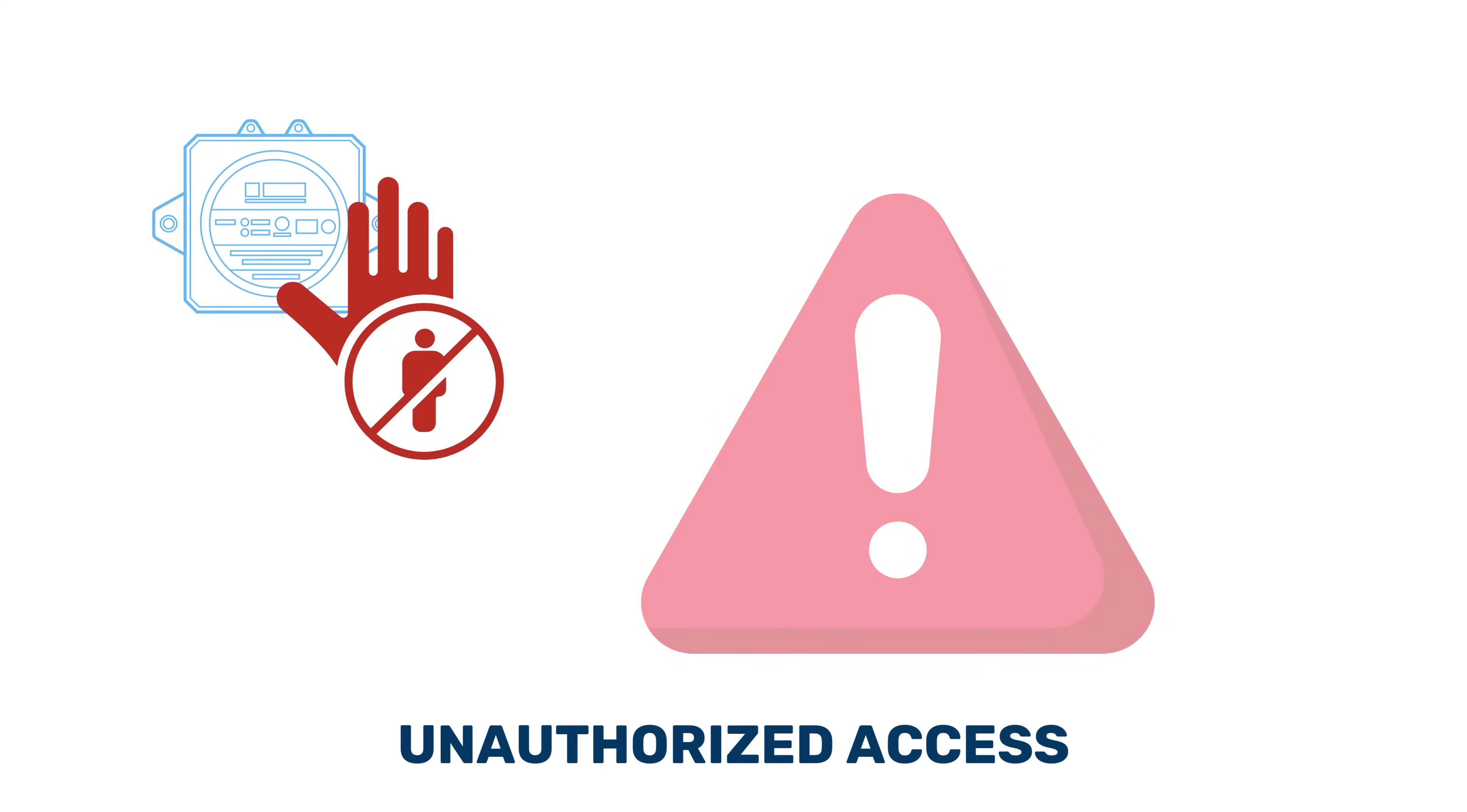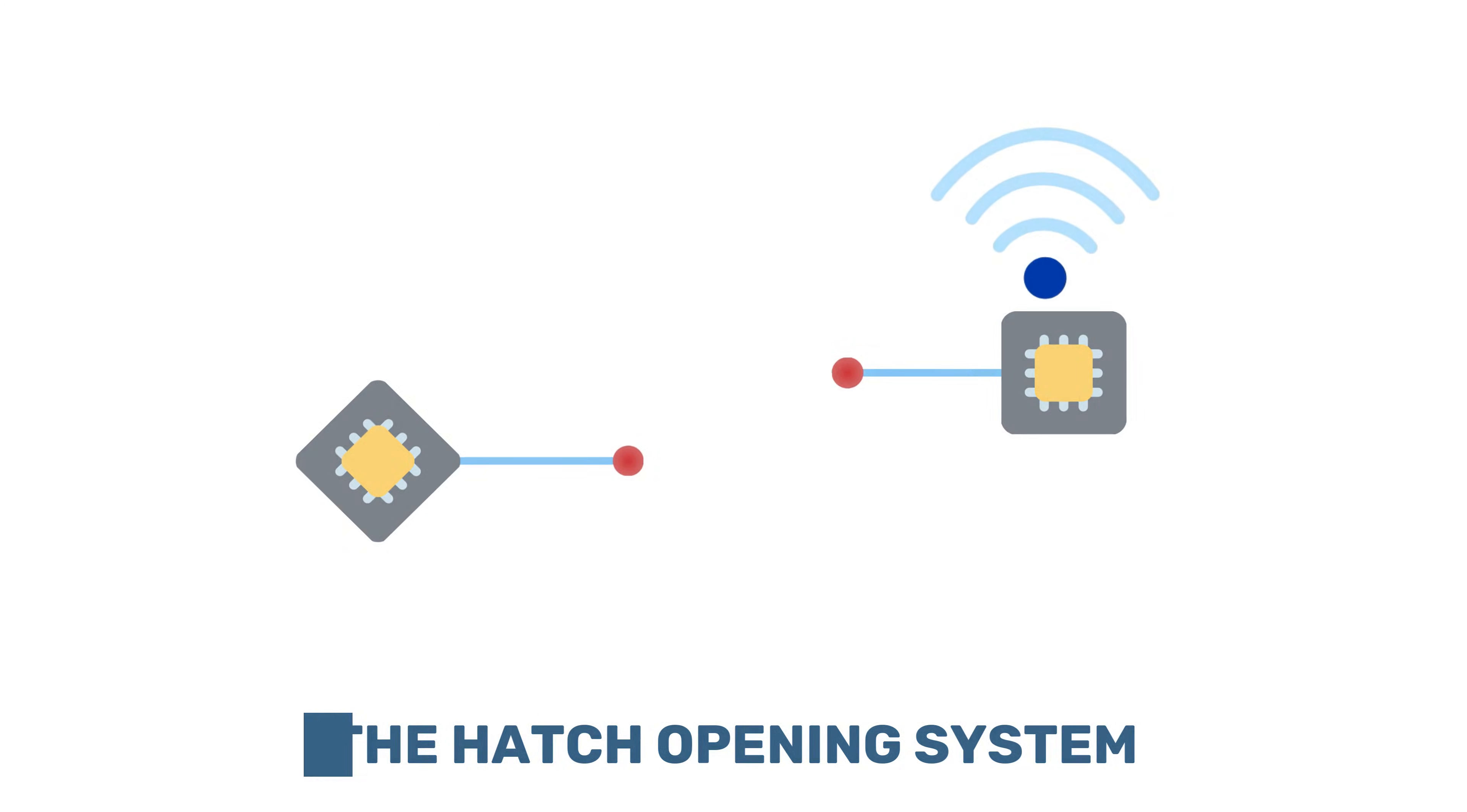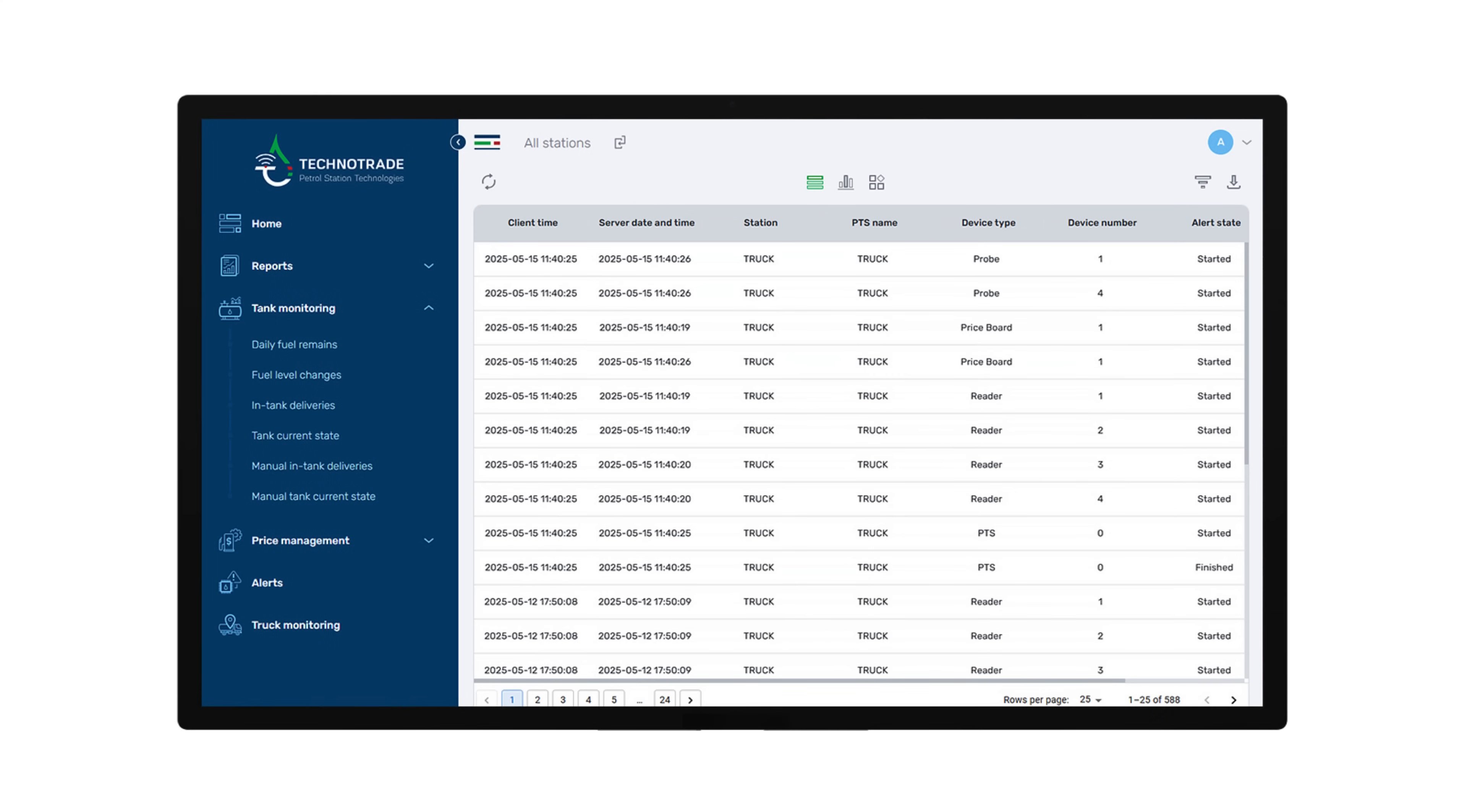The system consists of two units: one mounted on a moving element and the other on a stationary part, typically installed on a manhole or trailing equipment. When the angle between the two changes, the sensor detects this movement and sends a signal to the PTS2 controller. This data is then displayed on the monitoring software, allowing for accurate detection of unauthorized access or operations.